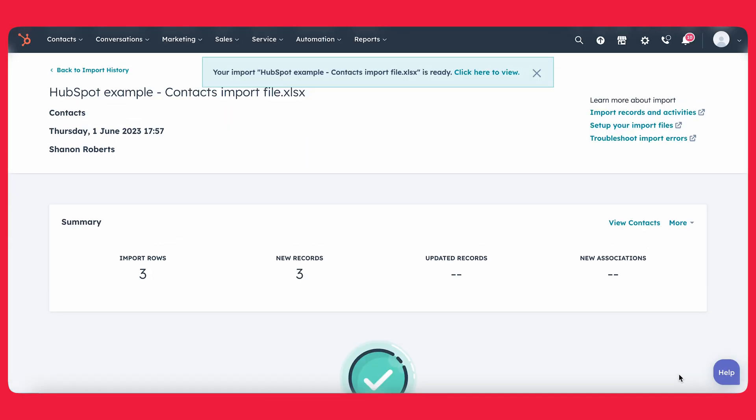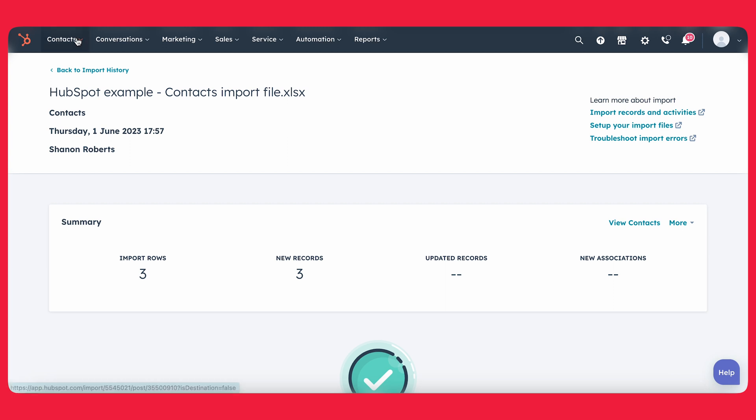Alright. So our import is done. As you can see, we've imported three rows and three new records. We weren't updating any records today. So that's why we don't see anything there. And there you have it. So our import is done importing. As you can see, we have now three new records in our HubSpot, which is great. So that means everything went well.